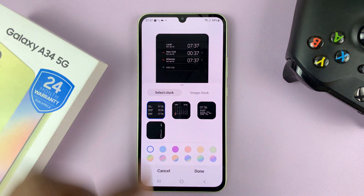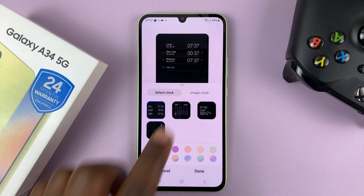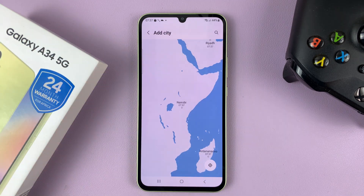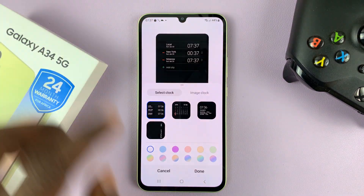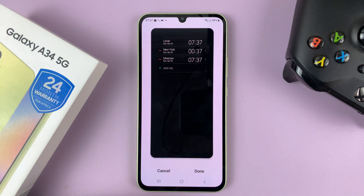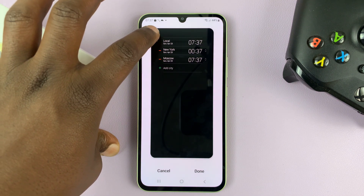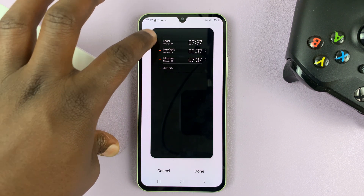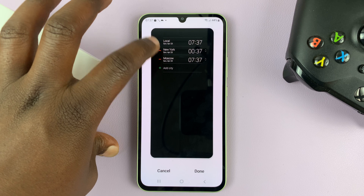So as you can see, for me it shows multiple clocks — it actually shows three different clocks from three different time zones. That's a preview of what it's going to look like. We have the local time, which is the time where I am, then you have the time in New York, and then you have Moscow.